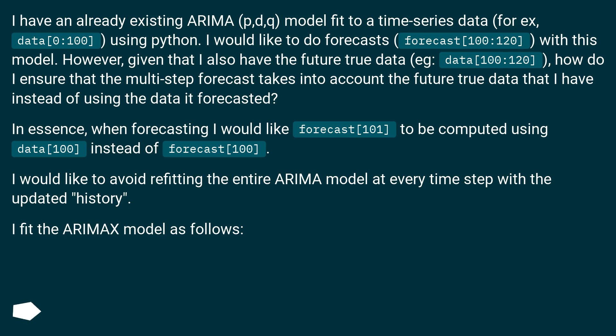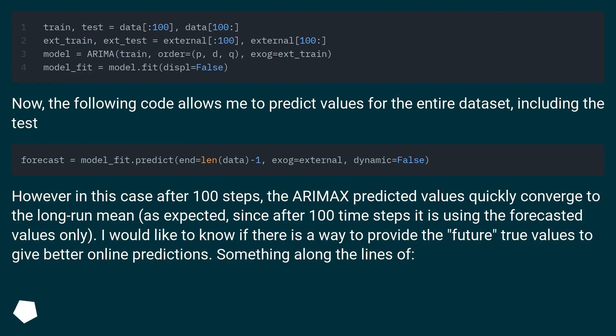I would like to avoid refitting the entire ARIMA model at every time step with the updated history. I fit the ARIMAX model, and the following code allows me to predict values for the entire dataset including the test. However, in this case after 100 steps, the ARIMAX predicted values quickly converge to the long-run mean, as expected, since after 100 time steps it is using the forecasted values only.